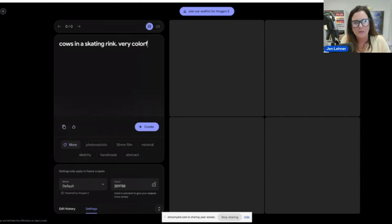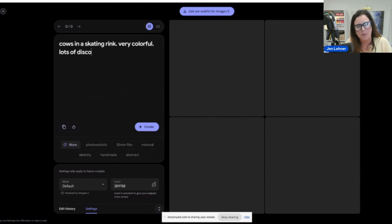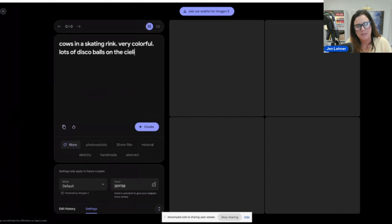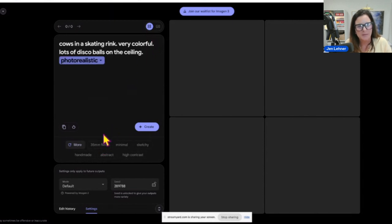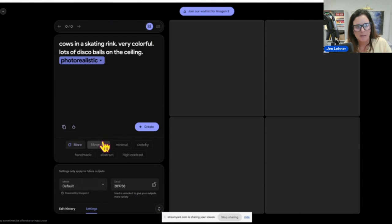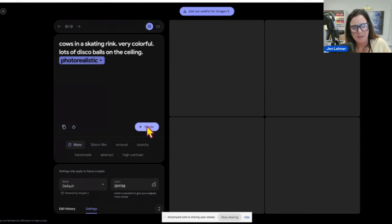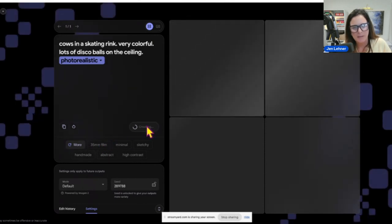Very colorful, lots of disco balls on the ceiling. Did I spell ceiling wrong? I before E except after C. Okay, and then do we want it photorealistic? I'll say yes. And then let's click create and see what we come up with.